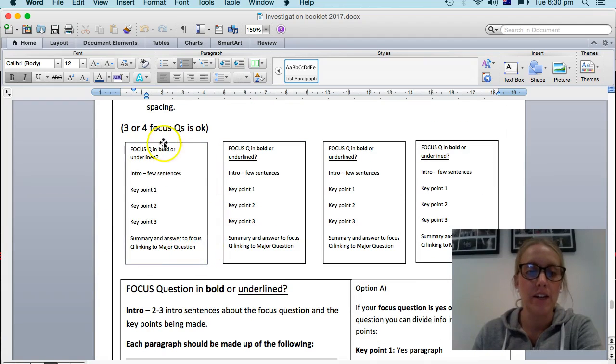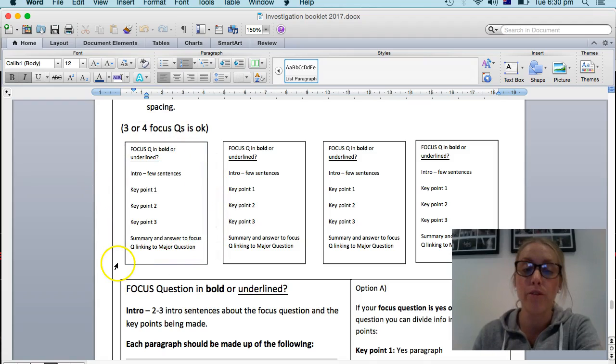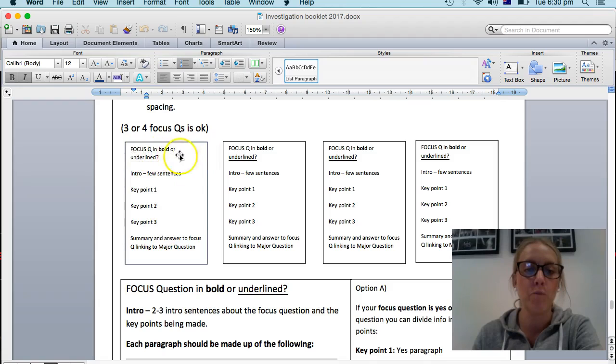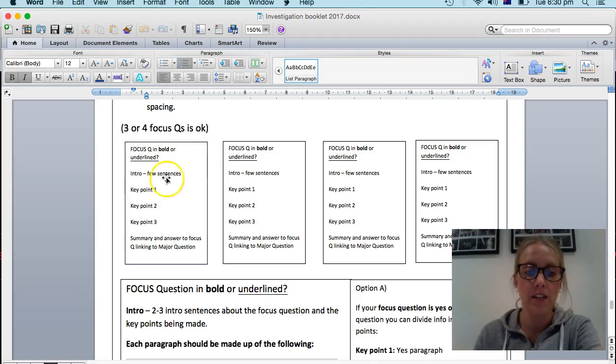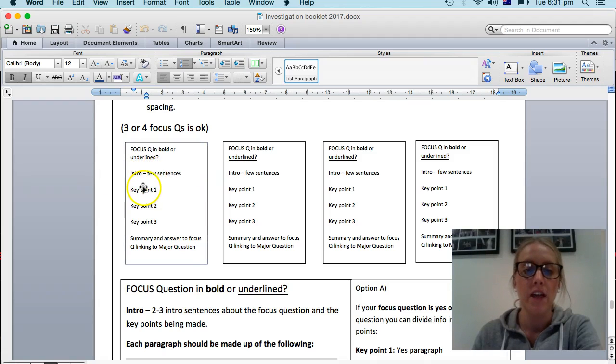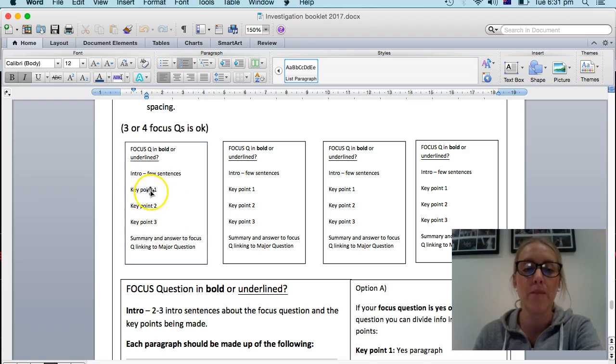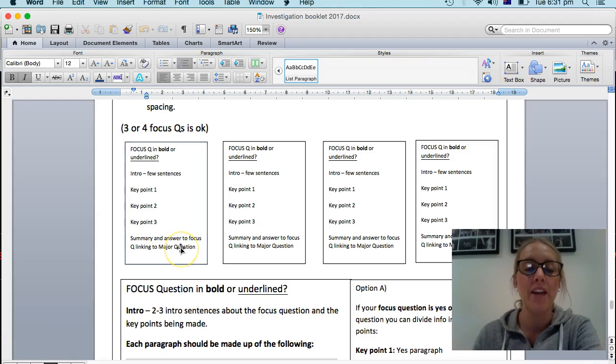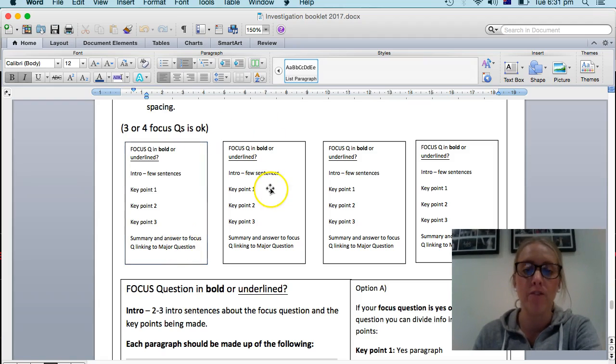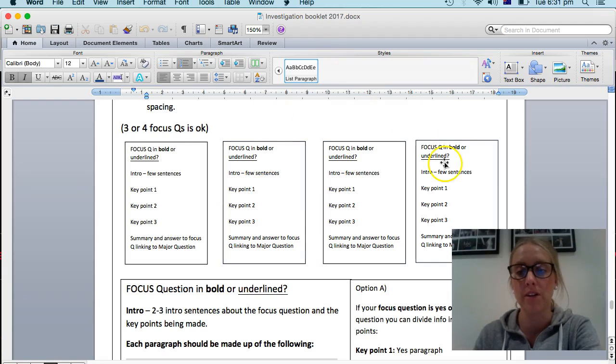Let's start here actually. Each of your four or three focus questions, the page will generally look like this. What the focus question is in bold at the top or underlined. An introduction in its own paragraph which is just a few sentences. Then you're going to go into your two or three key points, each with a separate paragraph and then a summary like a conclusion at the end. And then you repeat that for your next question.